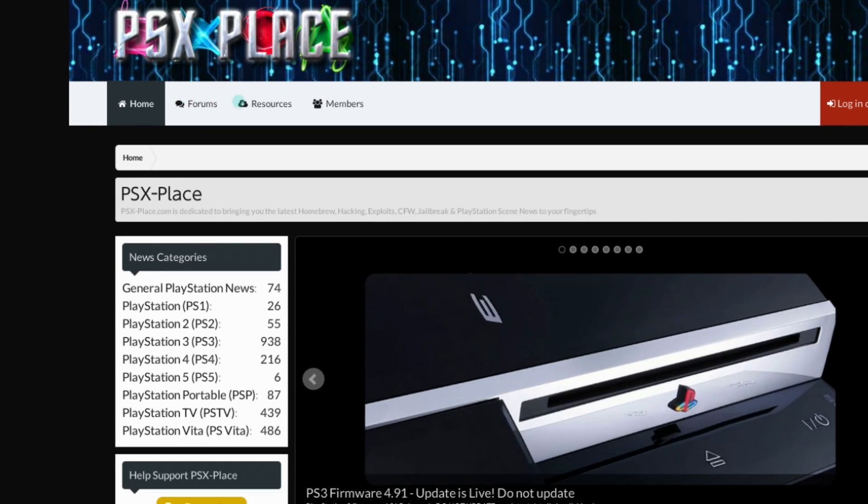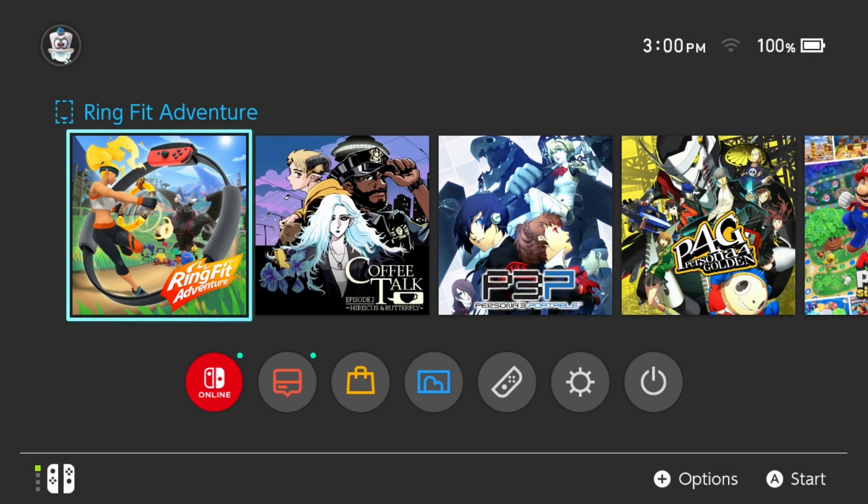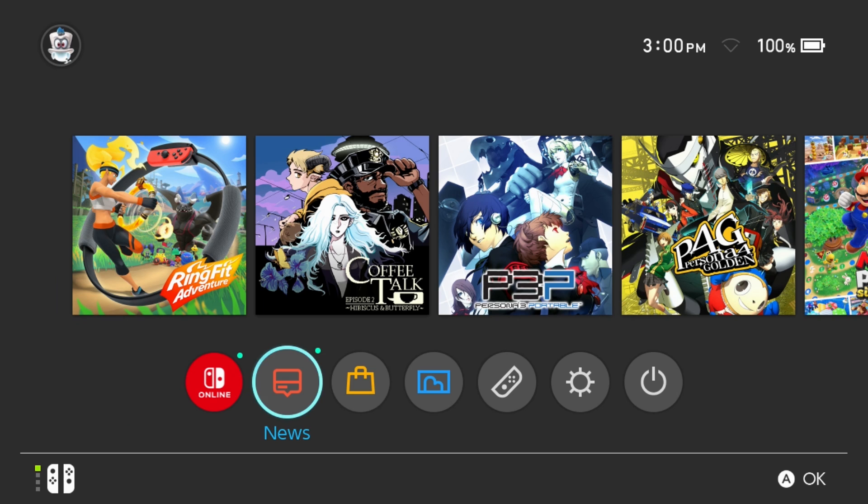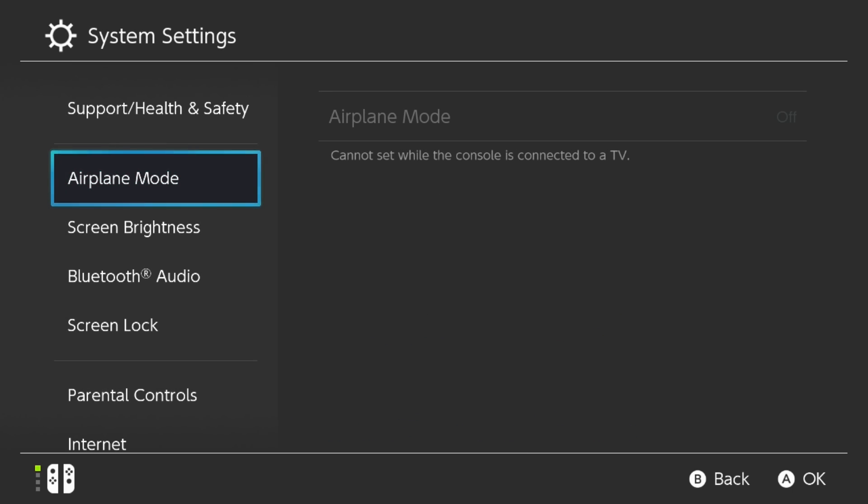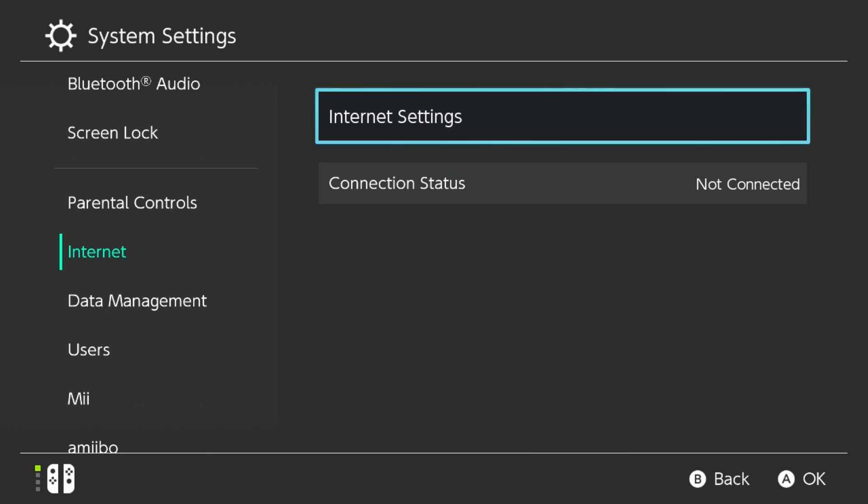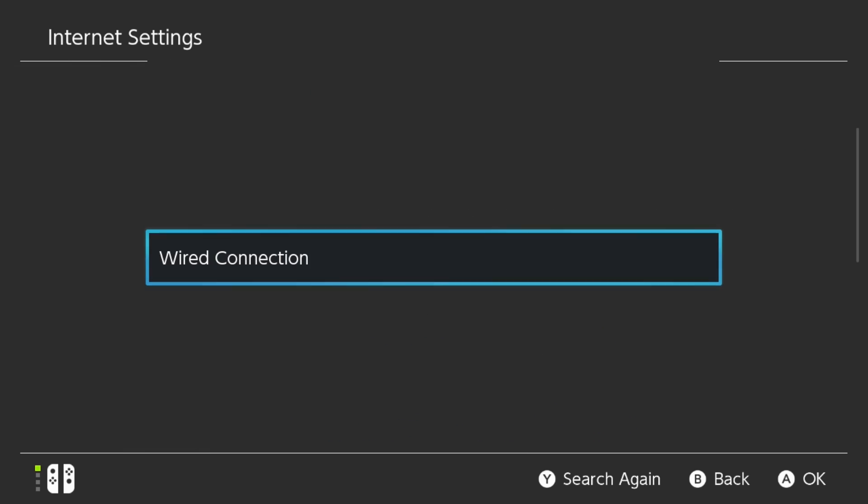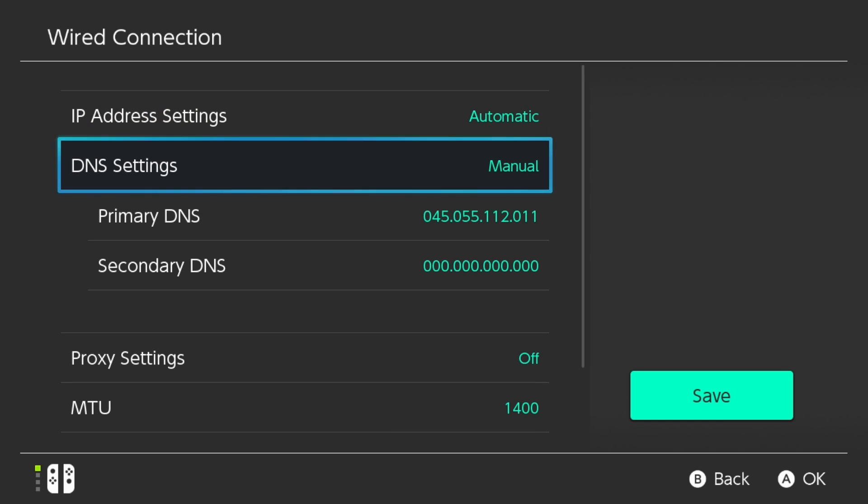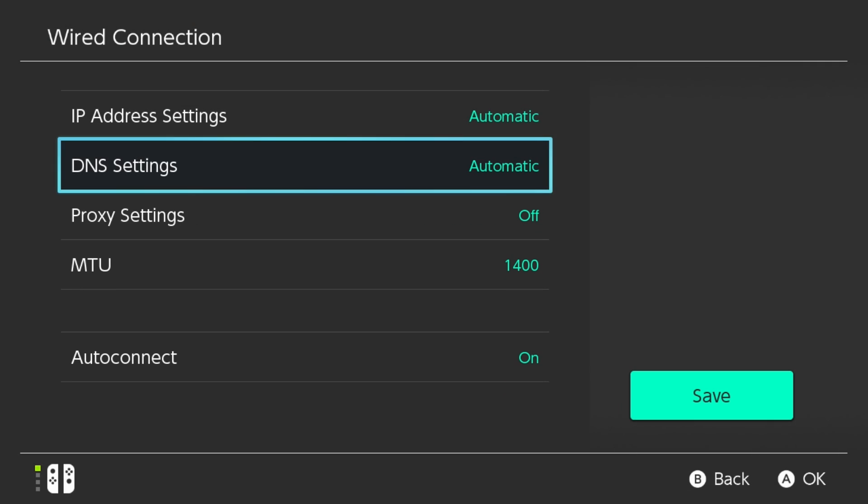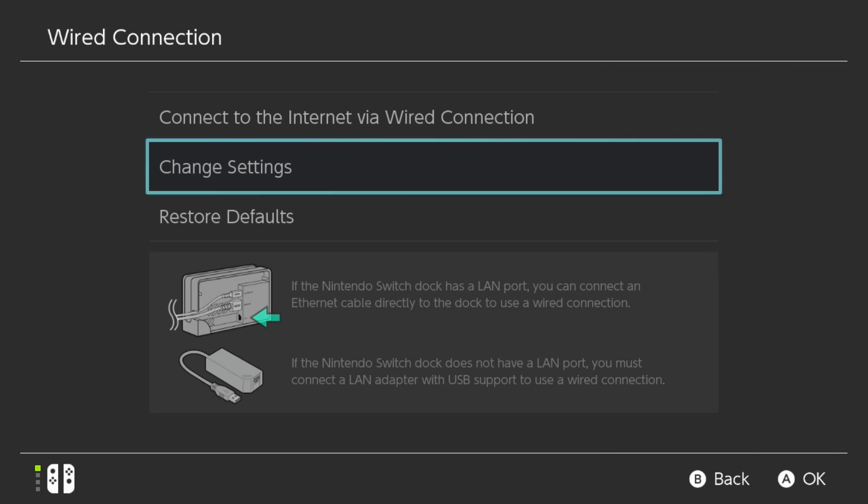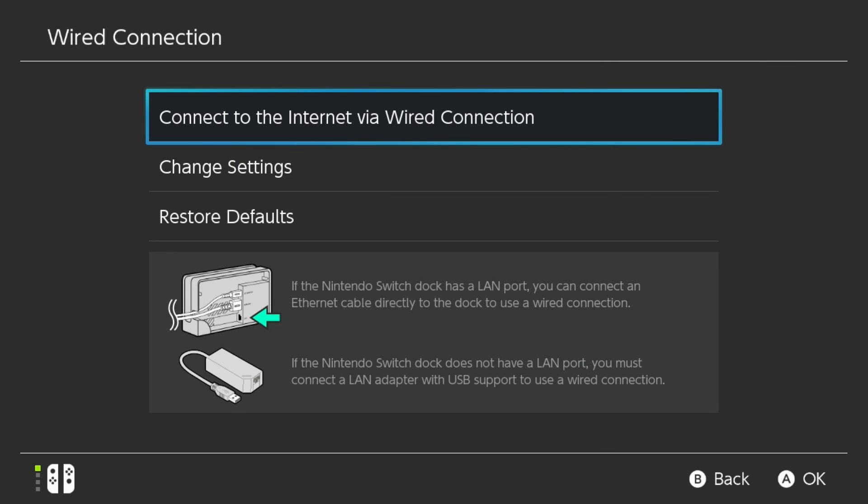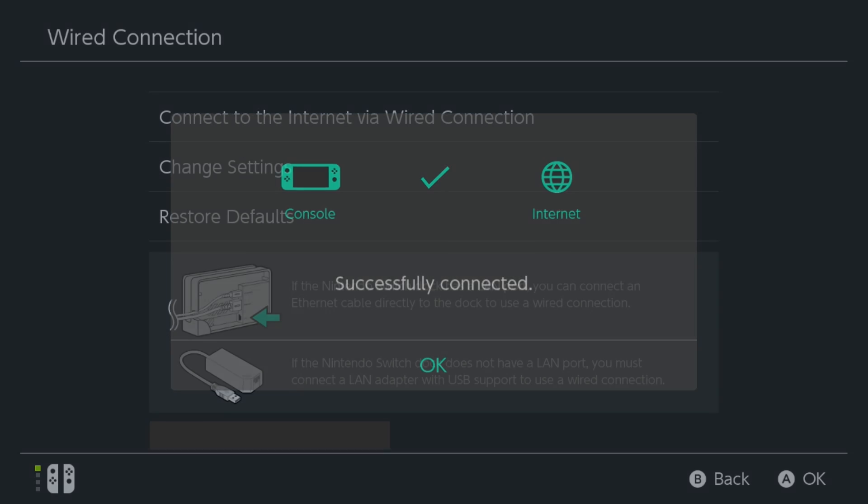So you can go ahead, have some fun, check it out here, and experiment a little bit if you want to. Now do keep in mind, internet, for example, if you want to access online play and such, is not going to be properly accessible with this DNS. So whenever you want to turn this off, you can just go back over to your System Settings, go down to Internet, go to Internet Settings, and when you're over here, you want to go over to your connection that you've made, go down to Change Settings, and for your DNS settings, you're going to want to flip this back to Automatic and then Save.